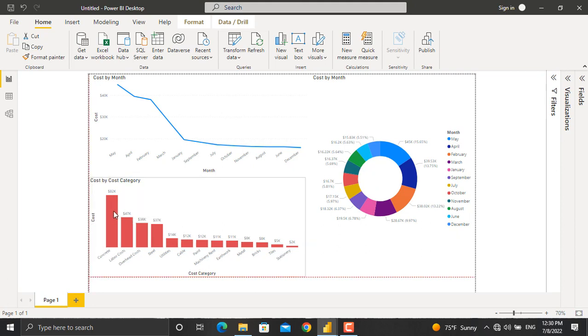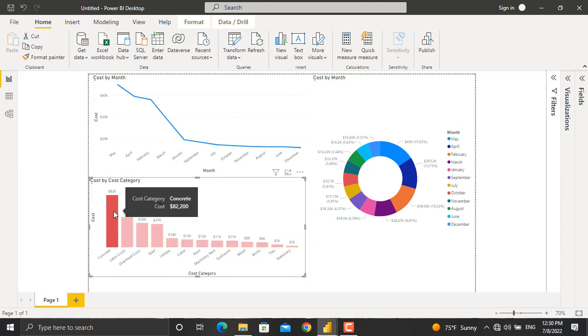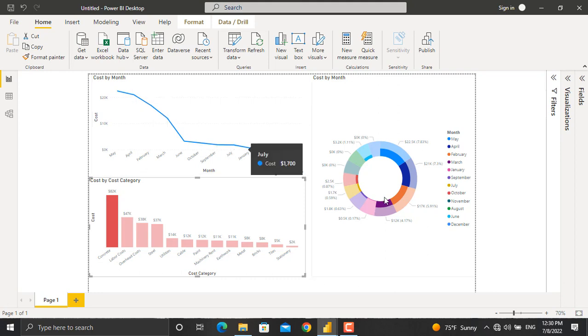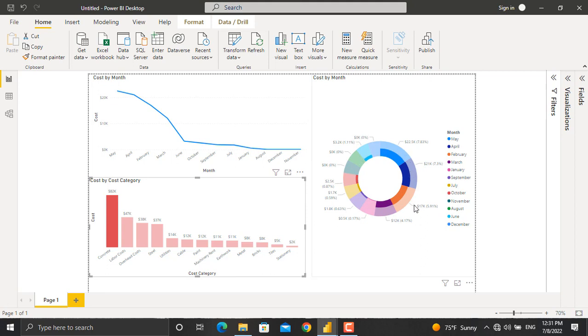the cost categories, for example concrete, in here, as you can see the line chart will be updated and the concrete share for each month will be shown on this donut chart as well. There is more about Power BI that we will be doing in our future videos, so stay tuned. If you found this video informative,